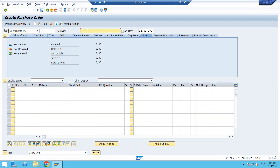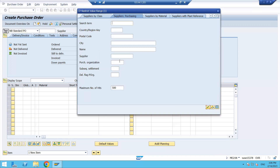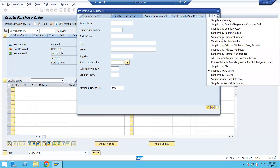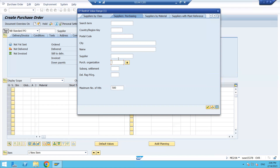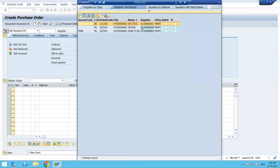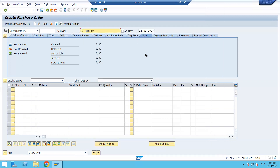Here we have the supplier field — who is supplying the material. I'm first showing how to create the PO manually. When creating manually, you enter the document type and then the supplier number. To search for the supplier, click on the dropdown, select 'Supplier Purchasing,' enter your purchase organization, press Enter, and you will see the list of suppliers. Select your supplier and press Enter.